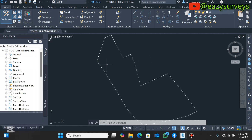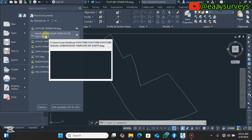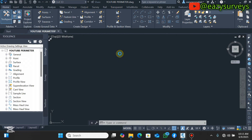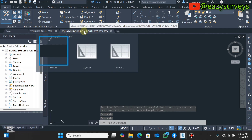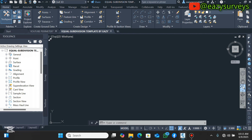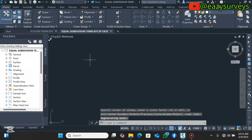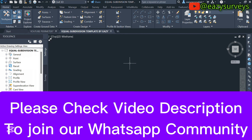Let's get started. The first thing to do is to load in this subdivision template. This template has some setup done in the background — it is called the Equal Subdivision Template. You should open this template so that you can easily subdivide your landed property into equal parts without any stress at all.